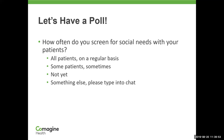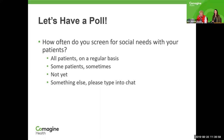Folks are screening a lot of patients on a regular basis, and some patients sometimes. So we have a very well-informed audience here. That's wonderful to know.